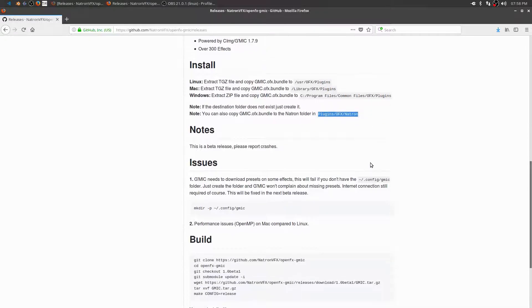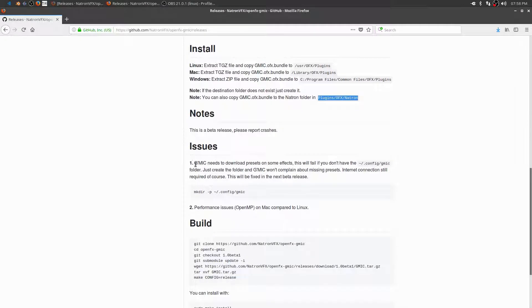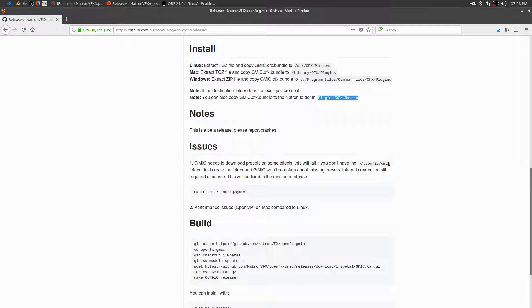Now, I also want to take a look at the issues here. It looks like GMIC also needs to download some presets on some effects. So unless I have a home directory .config/GMIC folder, I'm going to have some issues with some of the plugins that I use. So I'll have to make sure that I do this part as well.